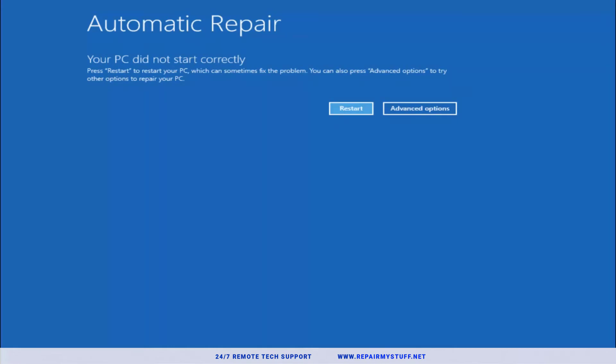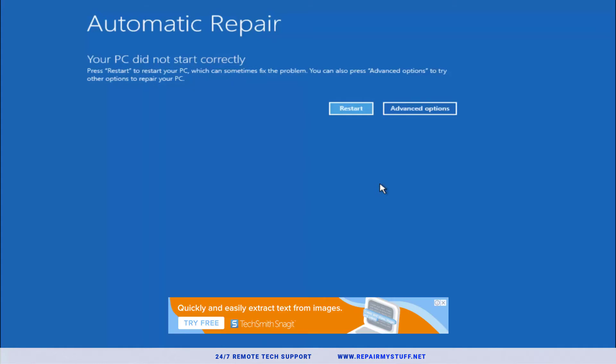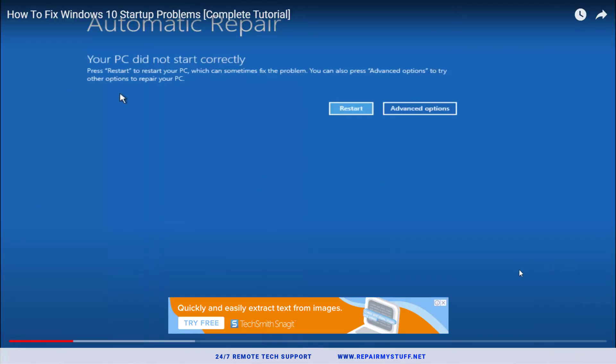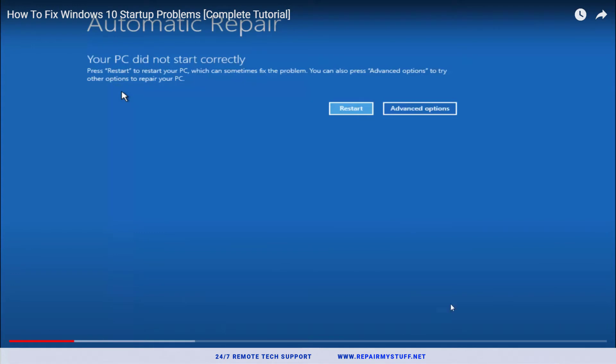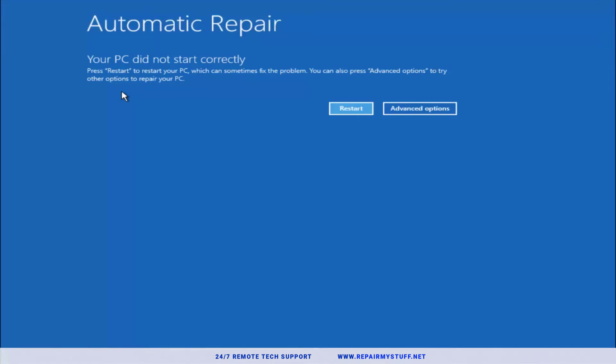First thing you're going to do is restart your computer two or three times, and if it can't load up, eventually after turning on your computer up to three times, it's going to get to the automated repair tool. That means you're going to get to this blue screen. Keep in mind this doesn't require you to download anything or have any ISO files. This is something that's already built into Windows.